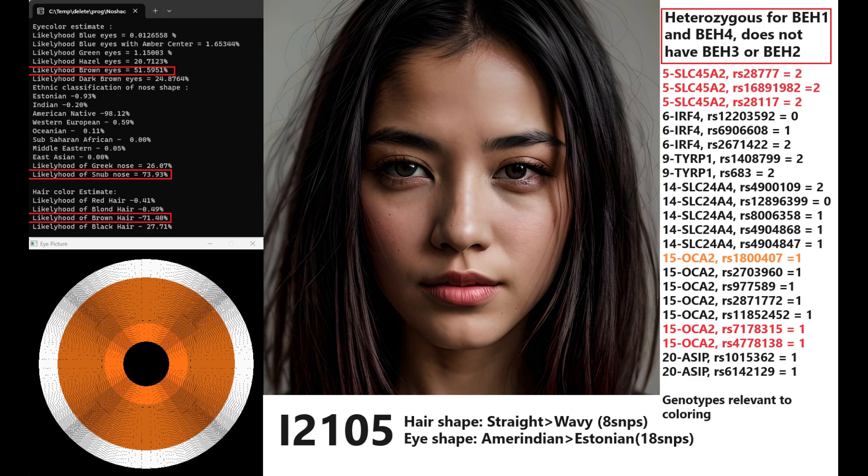She's heterozygous for blue eye haplotype 1 and blue eye haplotype 4, and she does not have BEH3 or BEH2. What's interesting about her being heterozygous for blue eye haplotype 4, it's a very rare variant to have, the light color variant in BEH4, and it's actually most common in Basques. And Basques, as you might know, are the people in Europe who have some of the least Yamnaya admixture. Who in Europe has less Yamnaya than Basques? It's probably Sardinians. So it's kind of surprising that this is not the first Yamnaya, this is the second Yamnaya I've seen who had BEH4, which is kind of interesting. It's not something you'd expect to see in a steppe in European.